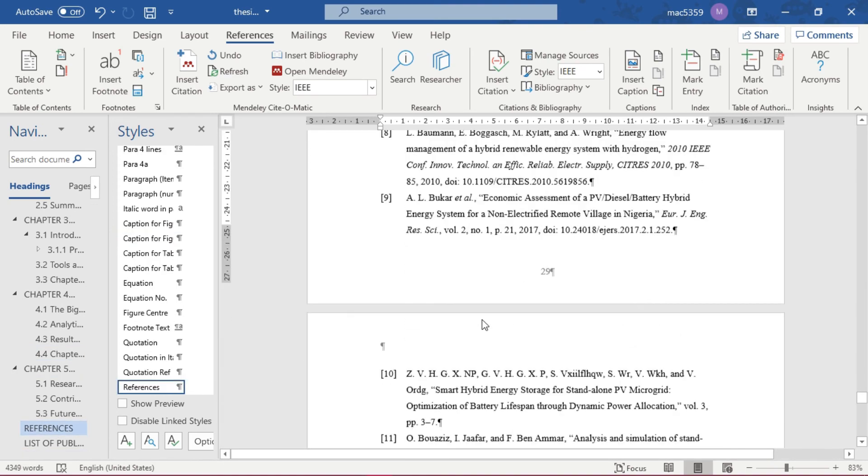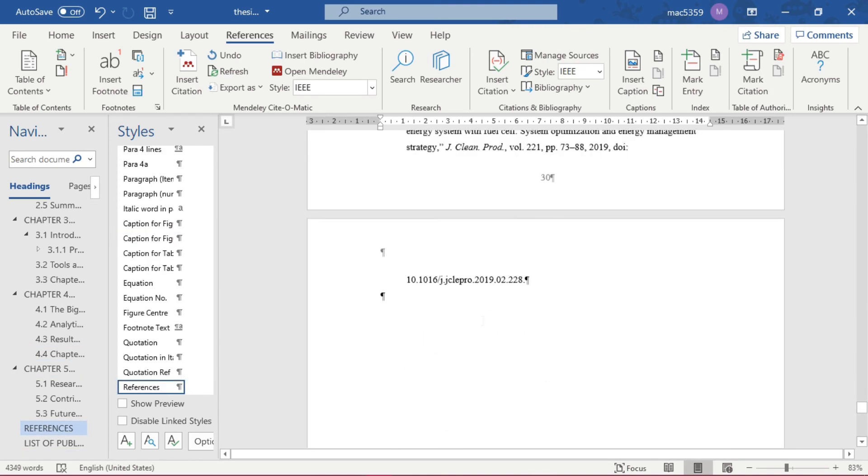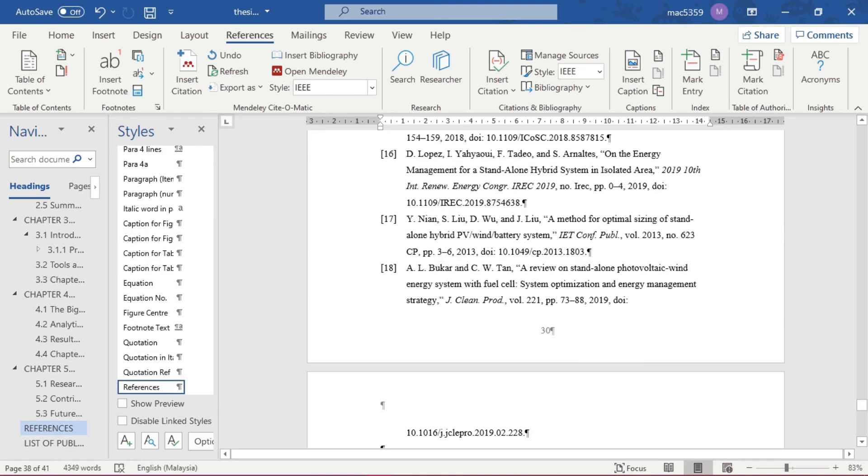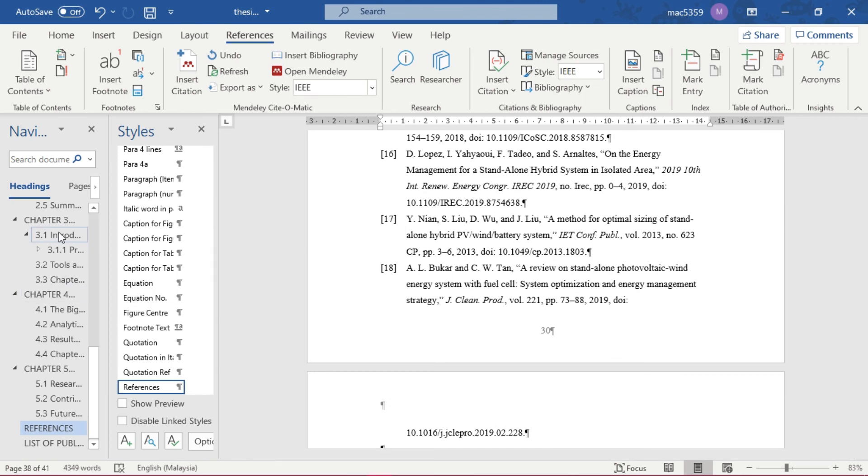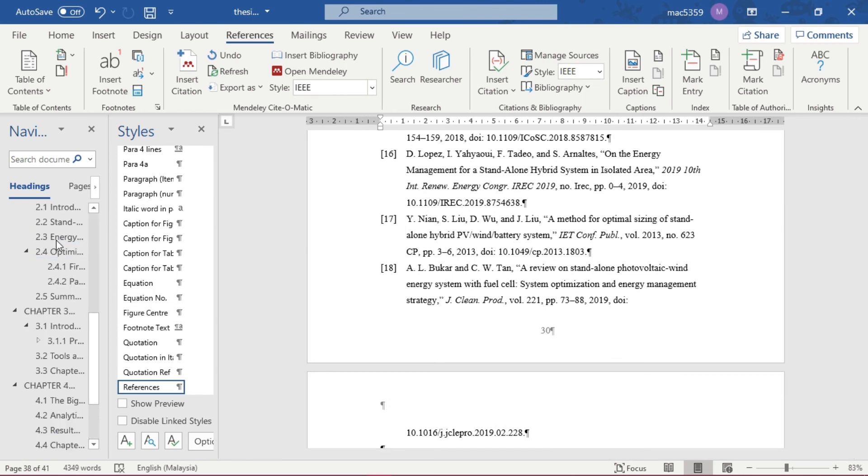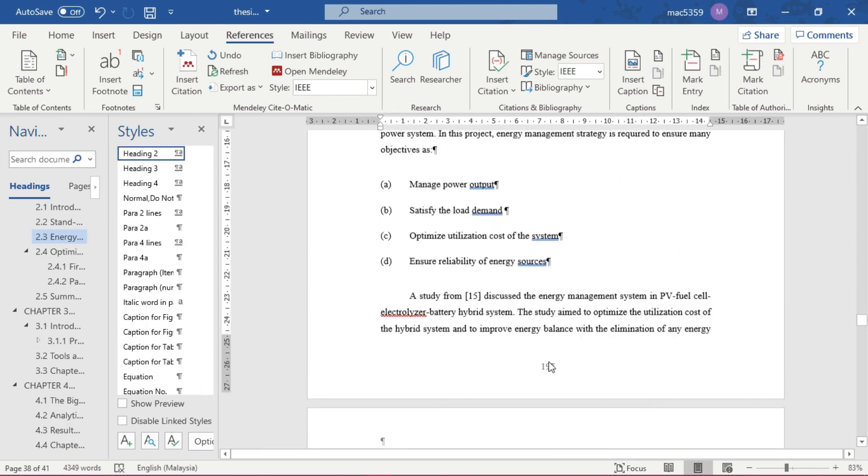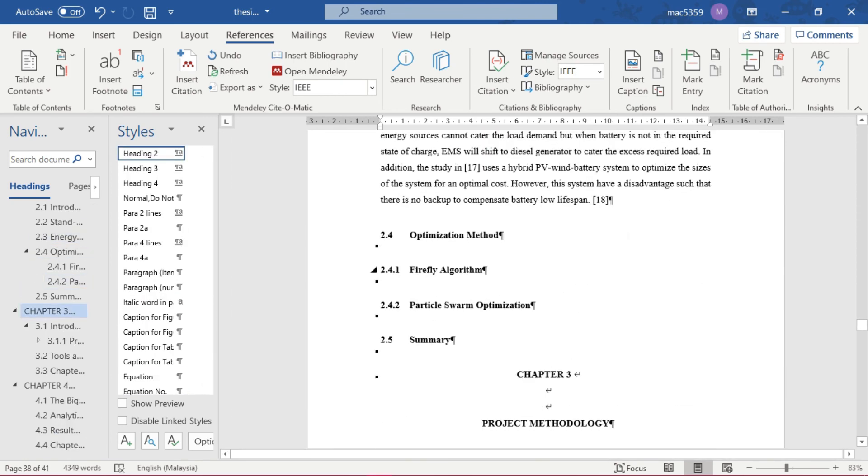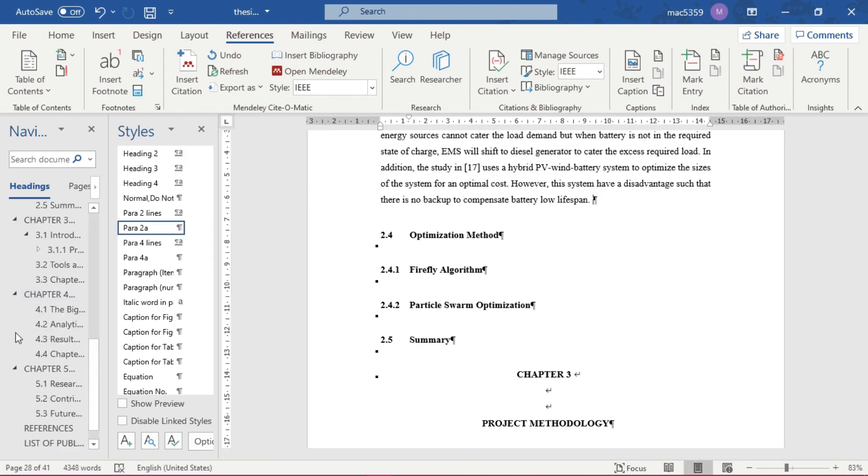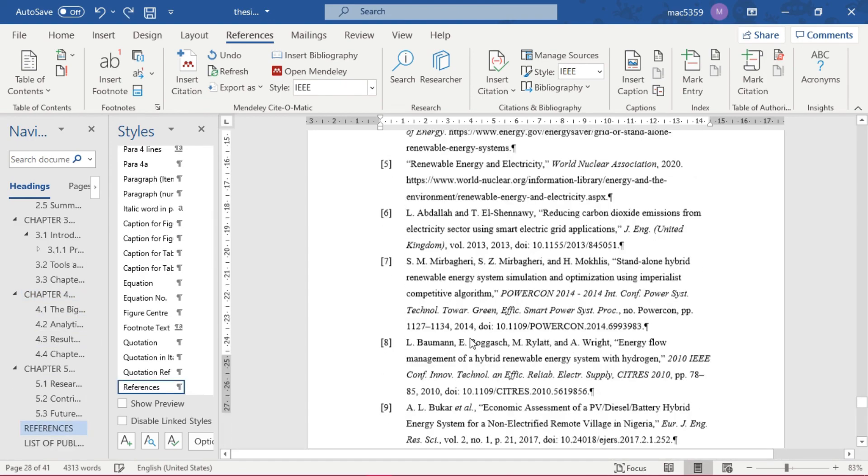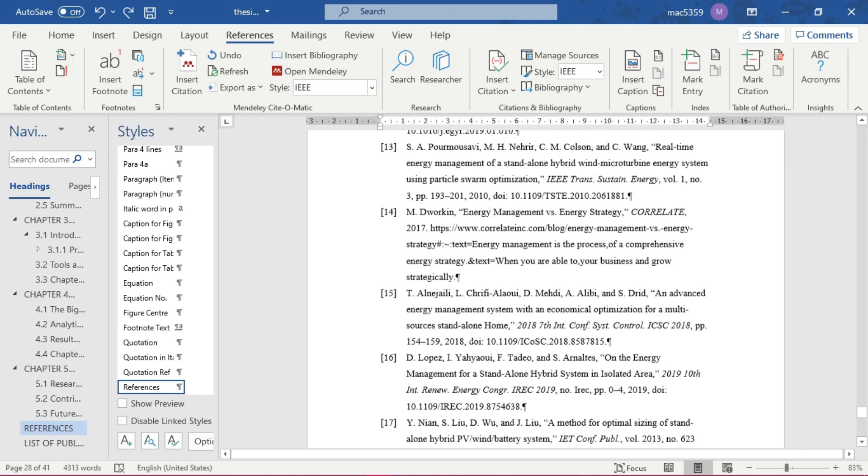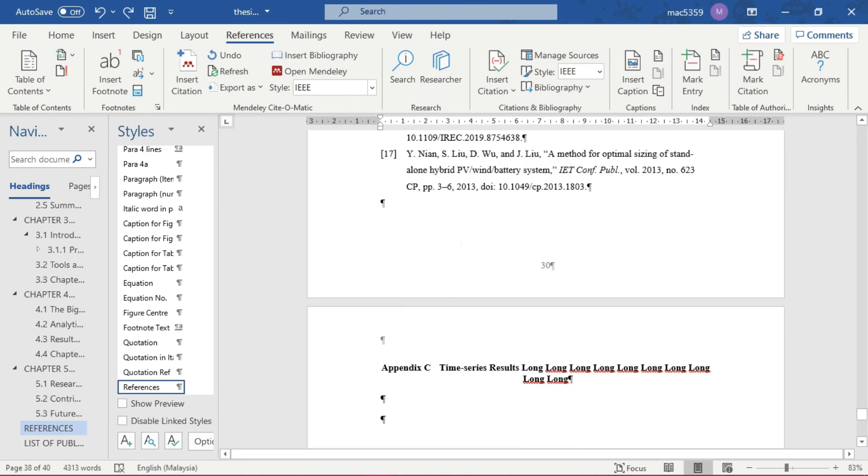And it also will be updated in your reference list. So what happens if you delete the citation that you have just included? Delete the citation here and it will also automatically delete in your reference list. No more 18. Okay, that's it. Thank you guys.